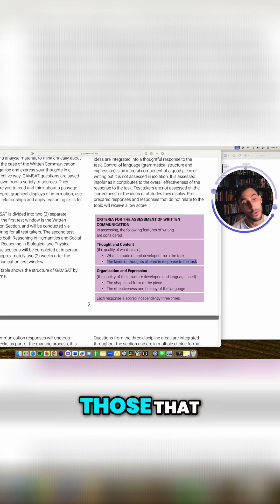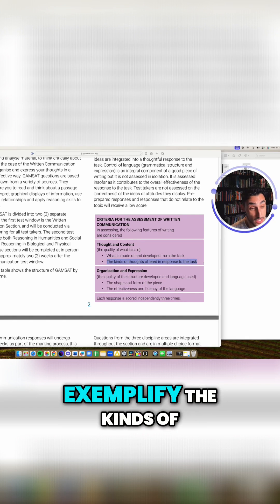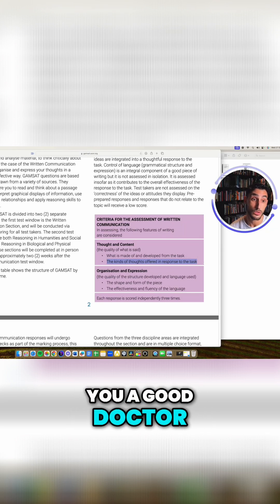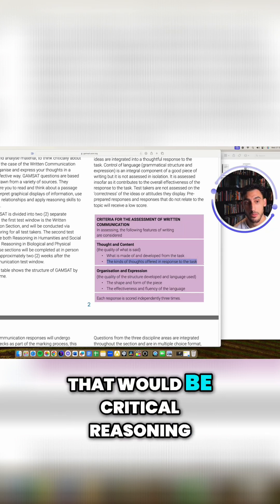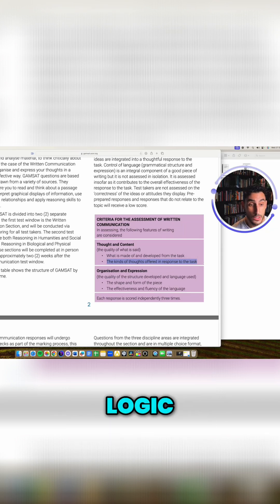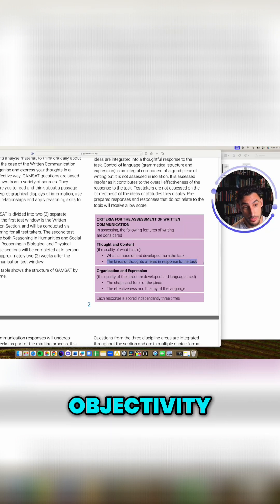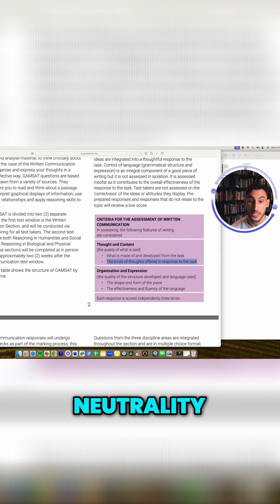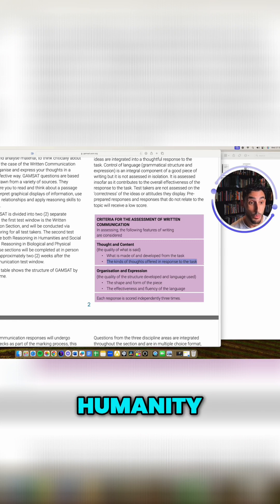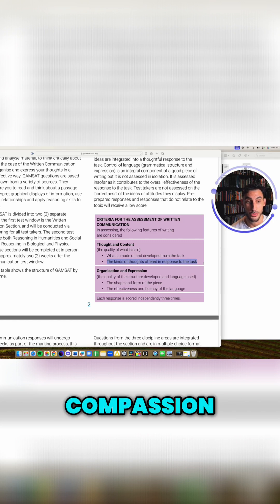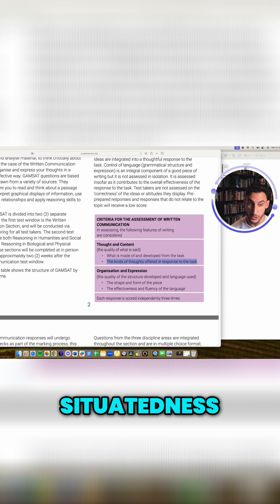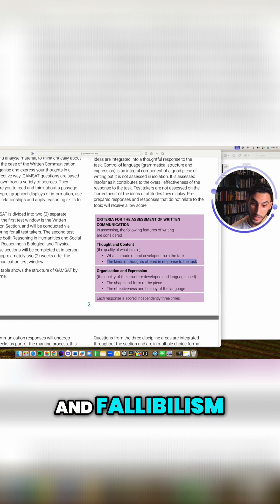You know, those that exemplify the kinds of things that would make you a good doctor. So the psychometric qualities, that would be critical reasoning, logic, objectivity, neutrality, warmth, humanity, sensitivity, compassion, situatedness, and fallibilism.